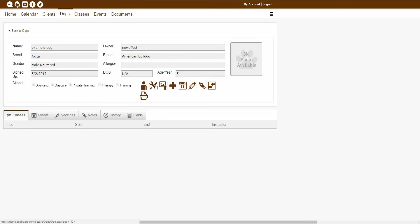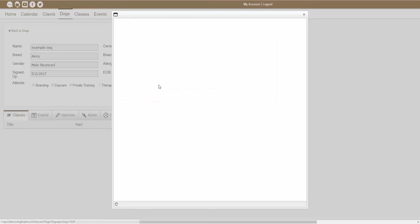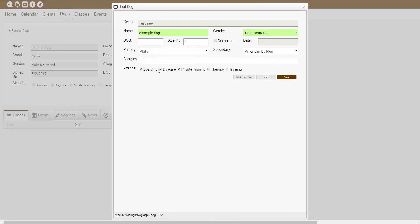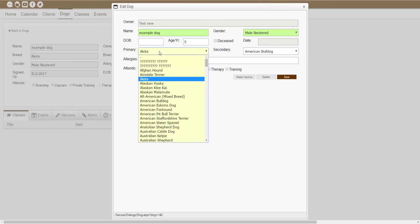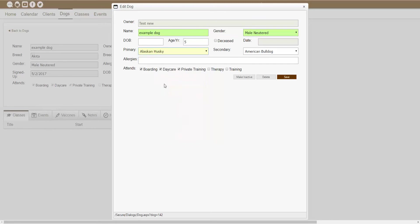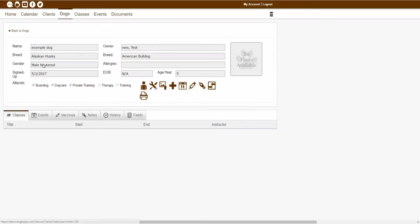The next icon showing is the edit dog icon. With this icon, I can actually edit a dog's information and save my changes. So let's say I wanted to change the primary breed here — I could go ahead and do that, select a new breed, click save, and it will update my changes right away.